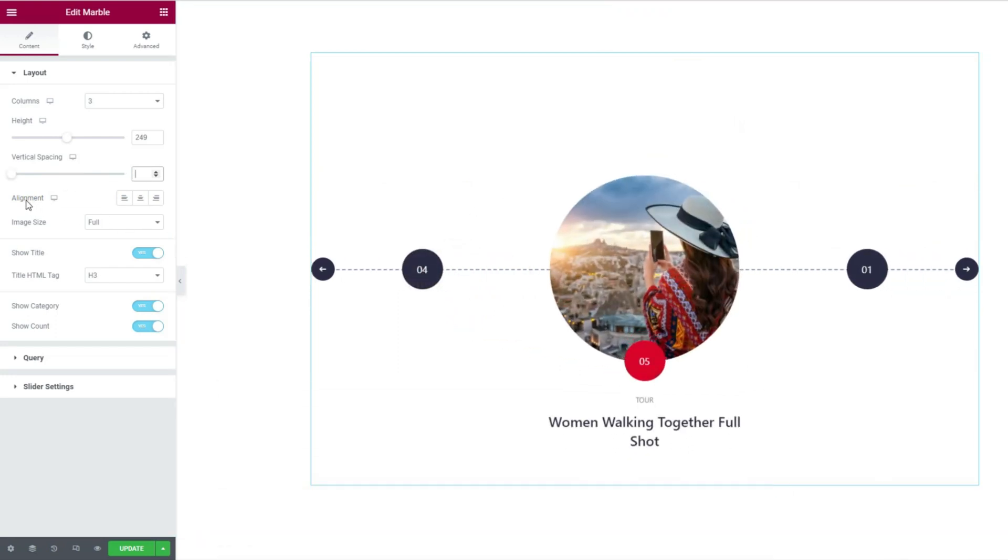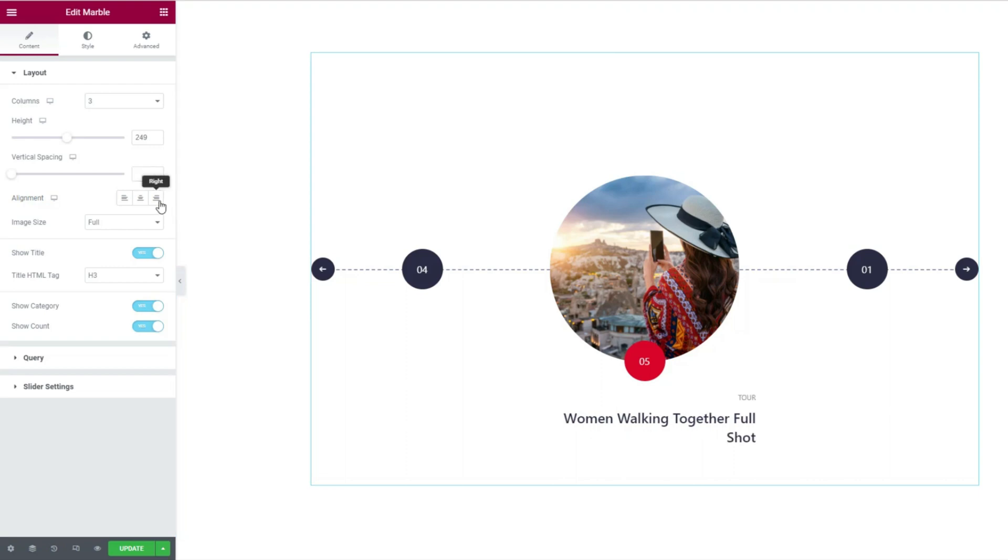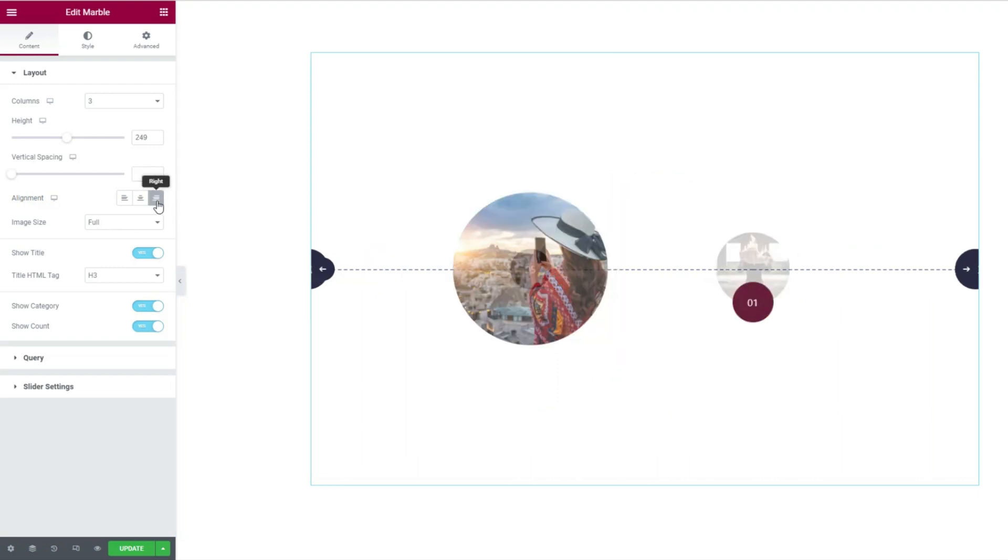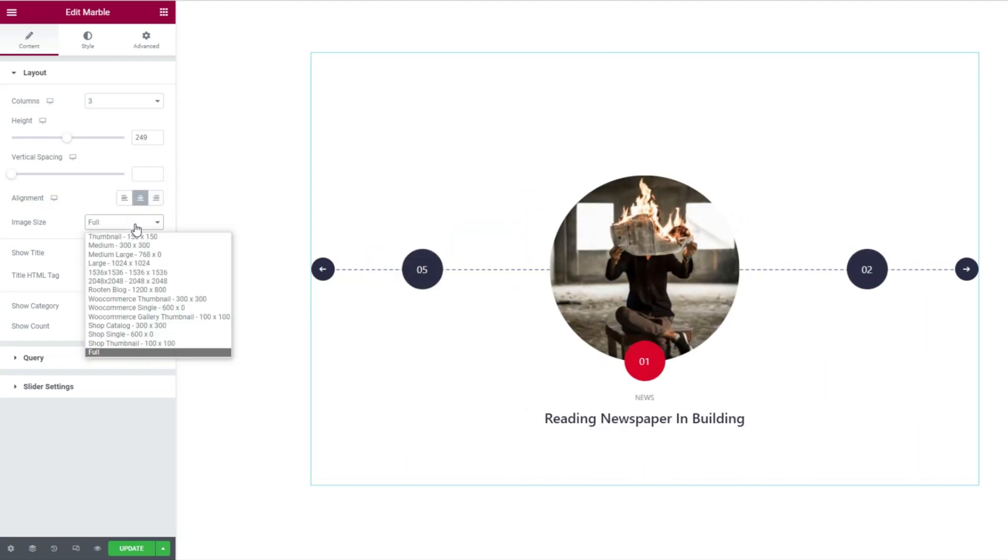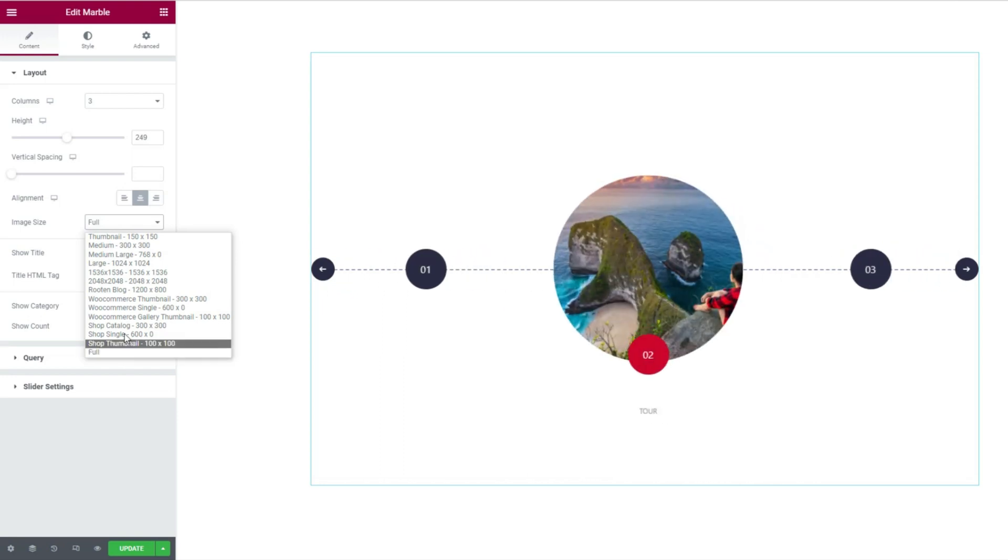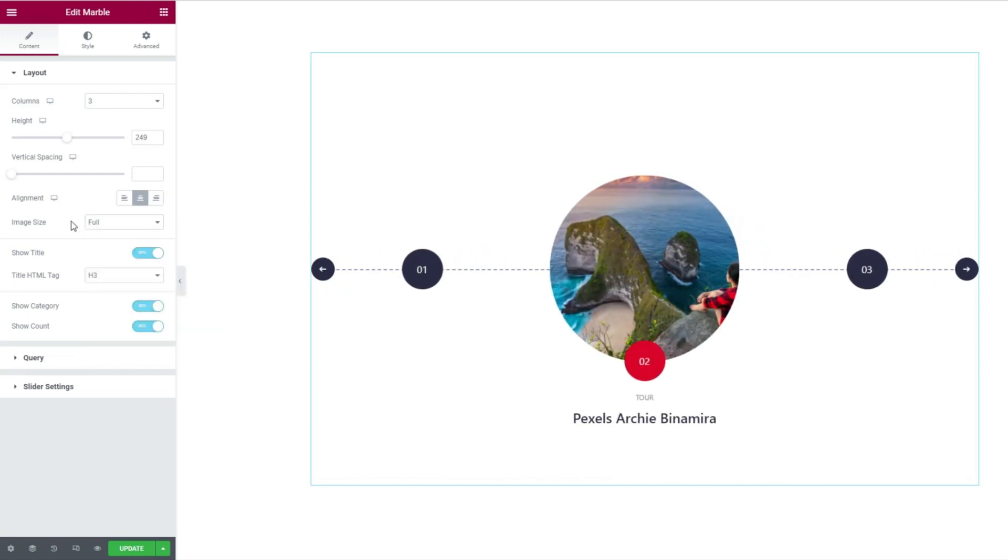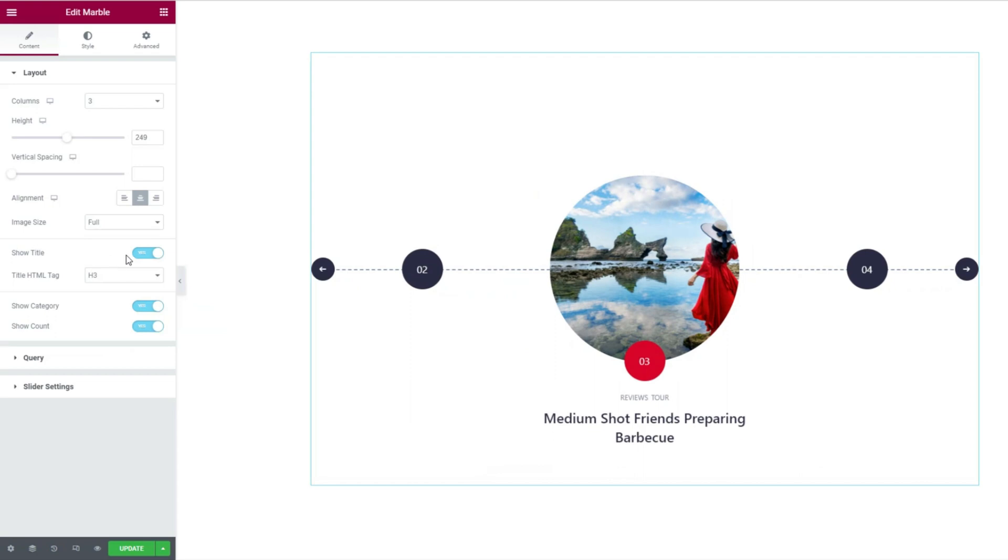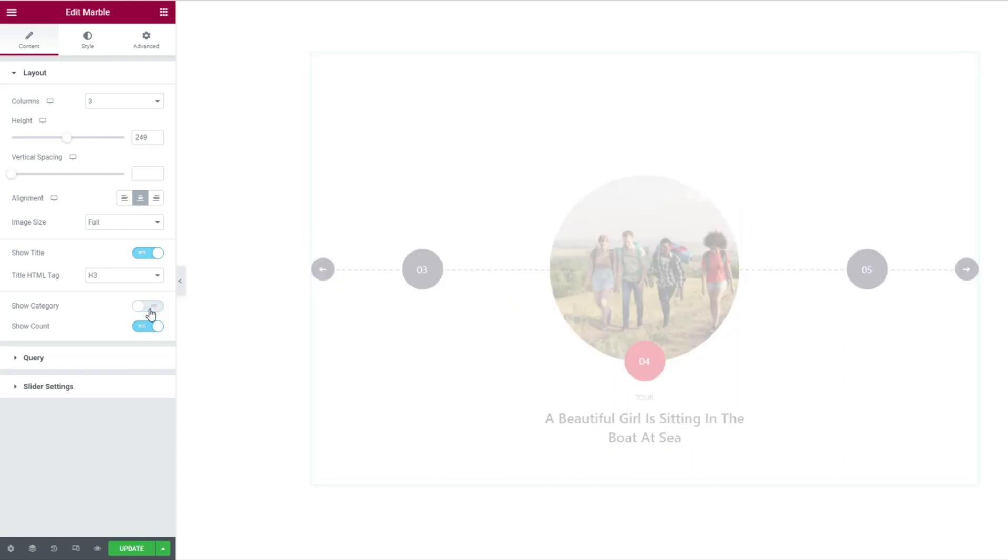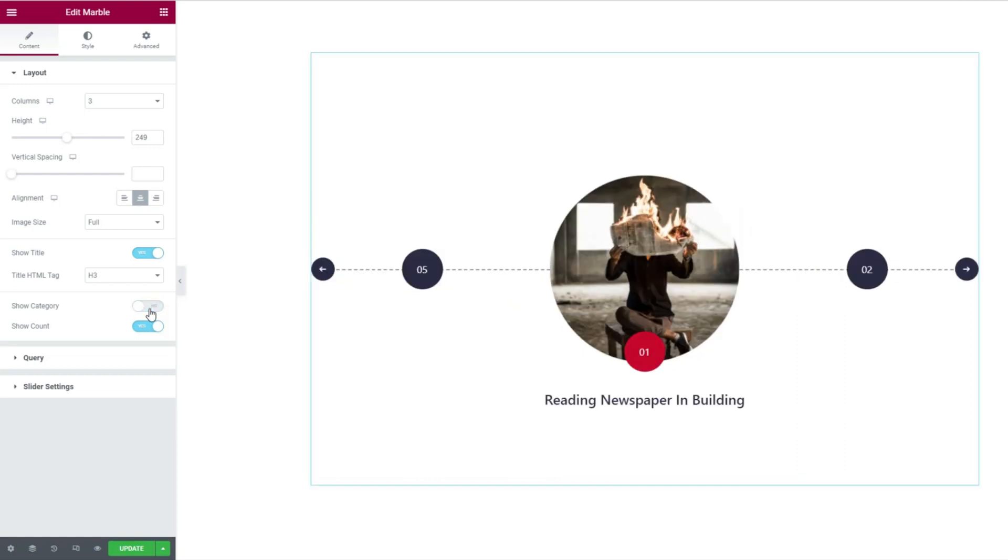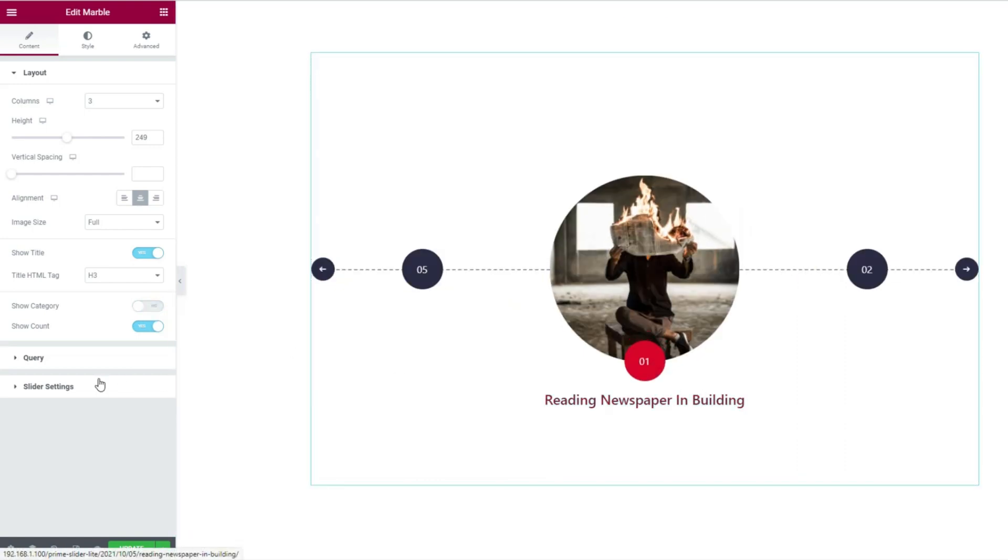Then there's an alignment option that works on the content, or you can say the slider title and category. With the image size option, you can change the dimension of all images on the slider at once. Then the three switches let you show or hide the title, category, and count from the display. For instance, turn off the category and see the category disappearing from the display.